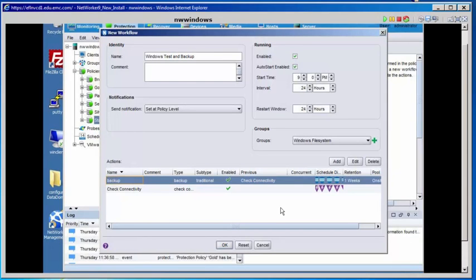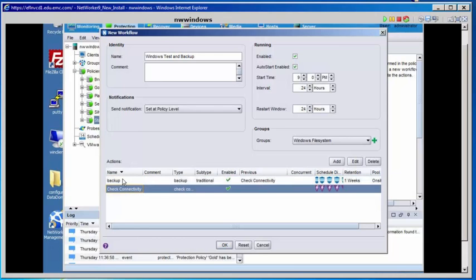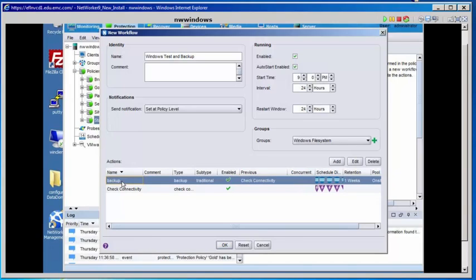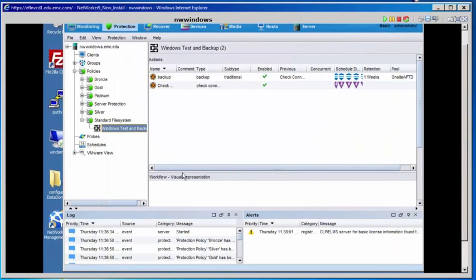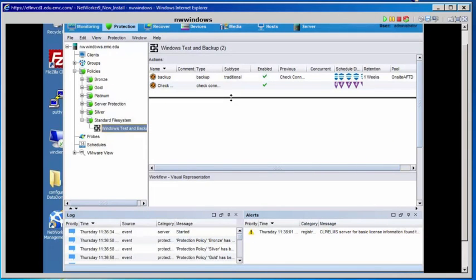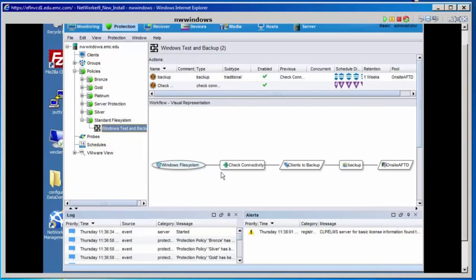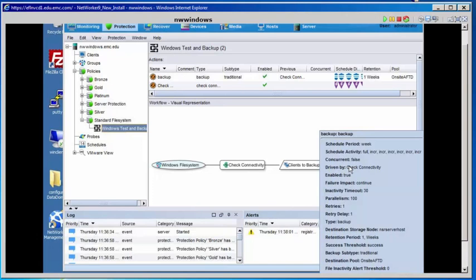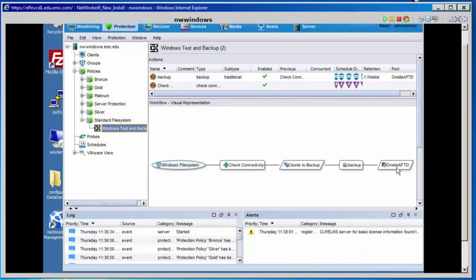We're back at the new workflow screen. You can see that our first action, Check Connectivity, and our second action, Backup, will run following the Check Connectivity action. You can tell that by the Previous column, showing the backup action follows Check Connectivity. Select OK. In the visual representation of this workflow: the Check Connectivity action sends our clients to the backup action, and the backup action sends the backup data to the on-site AFTD pool.